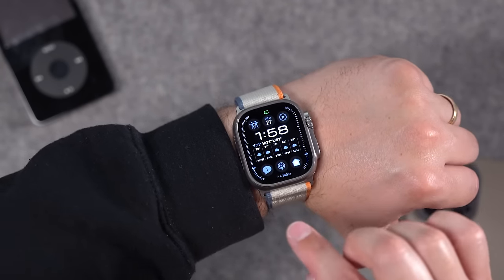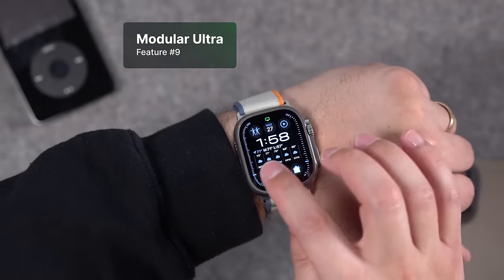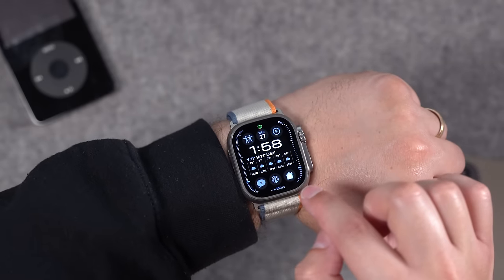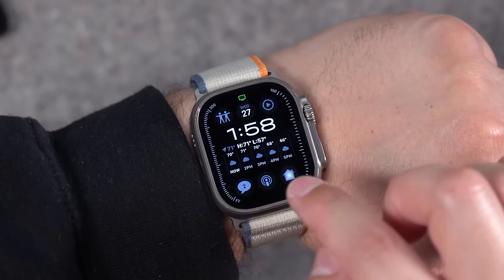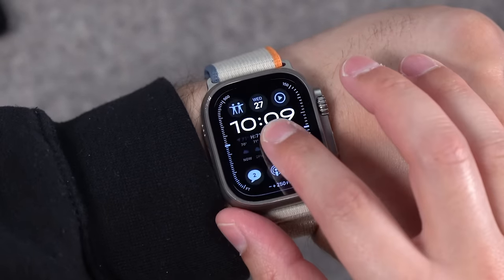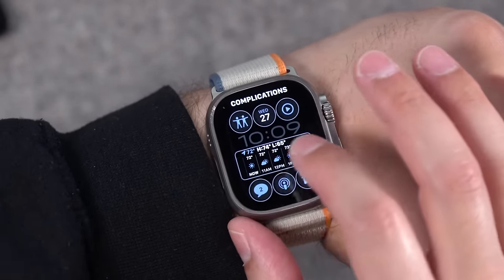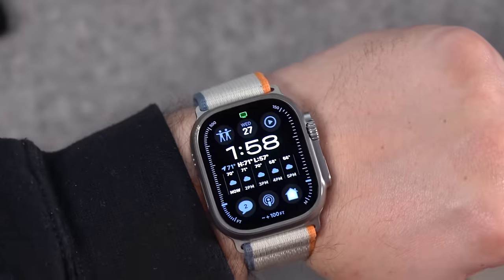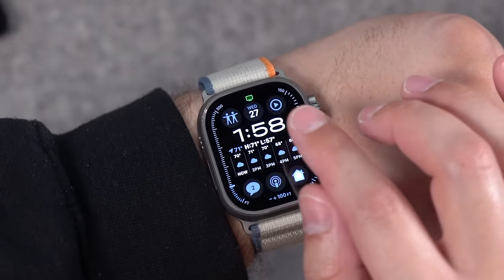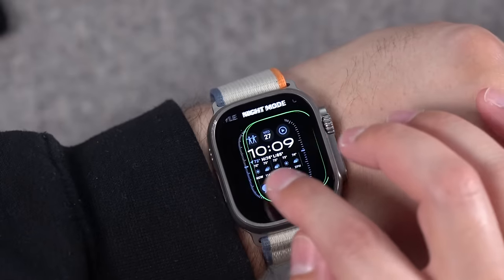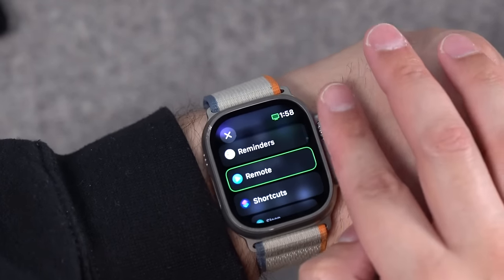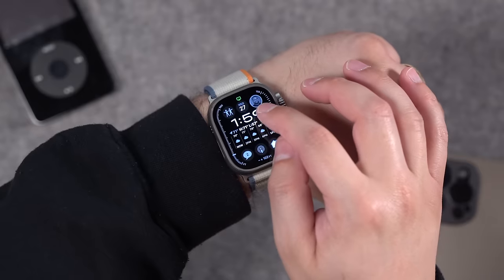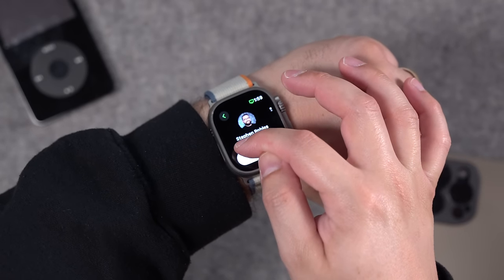Feature number nine is the Modular Ultra watch face. I wasn't crazy about the font initially and still am not, but I love how many complications you can put on here — six complications total plus a long widget. I use my weather hour-by-hour forecast complication. You can choose to have seconds tick along the edges or show your elevation in the side ticks, and you can adjust the clock size. As a tip, you can put the Contacts complication with your card on the watch face for quick one-tap access to Name Drop.